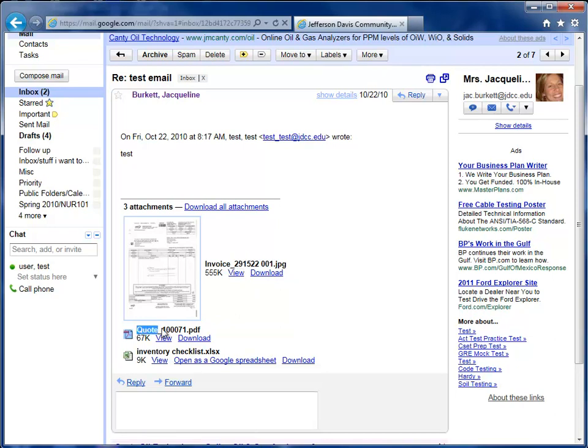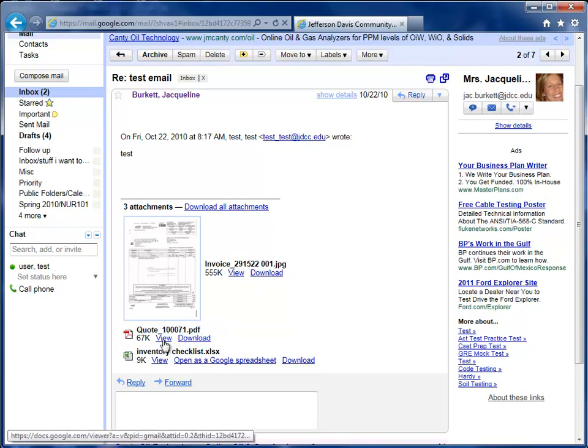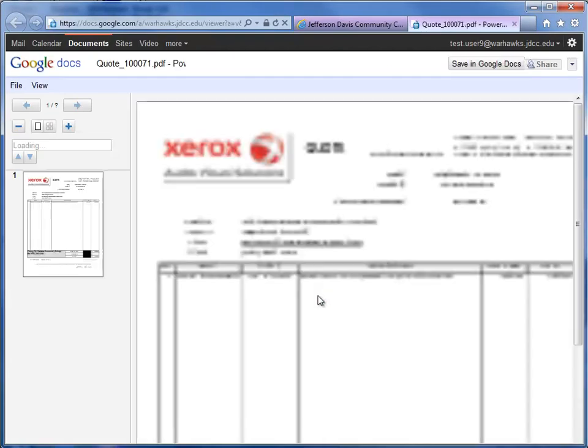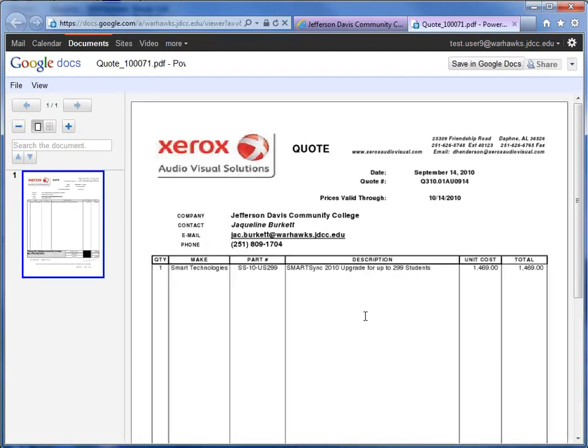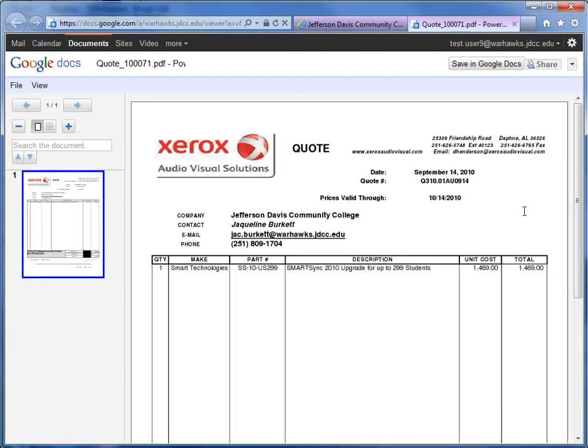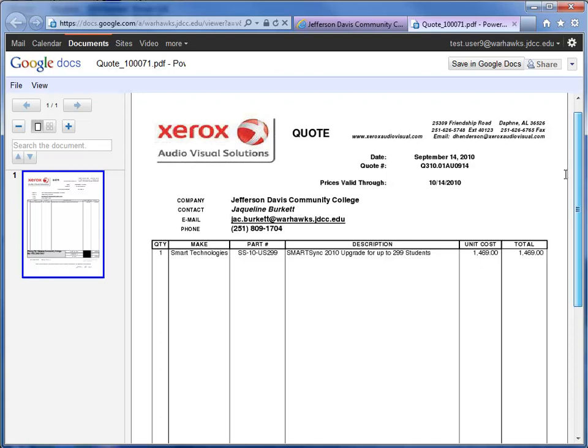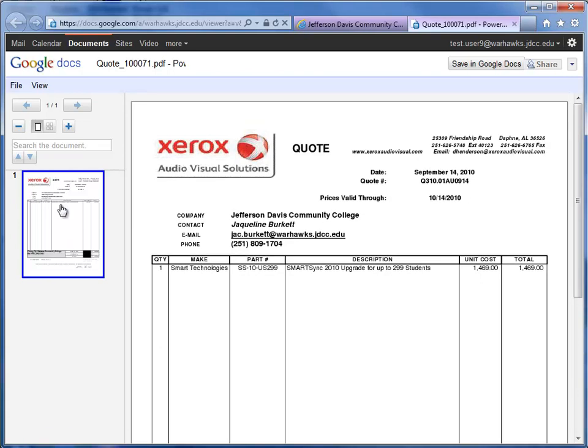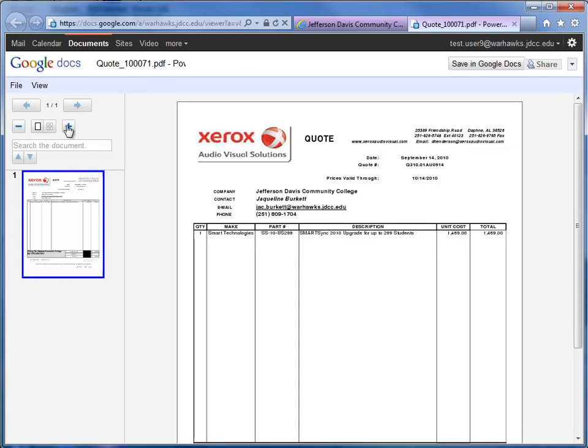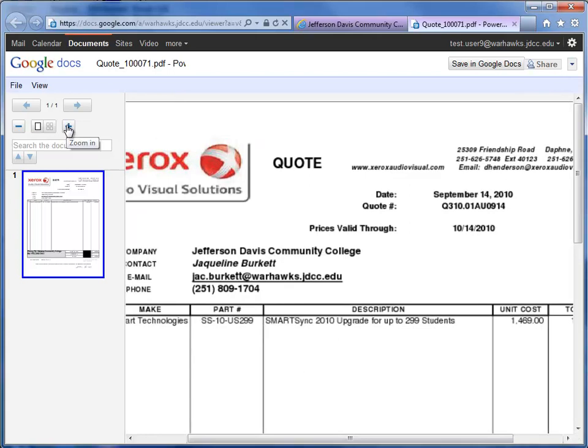Next, we have a PDF. You'll often see PDFs sent back and forth for more permanent type documentations. Again, you can view, which does not give you a copy on your computer, or you can download. If we click view, you're going to see the PDF opens up. And you can scroll through the PDF. And if there are multiple pages, you can use the page buttons. And you can also zoom or unzoom.